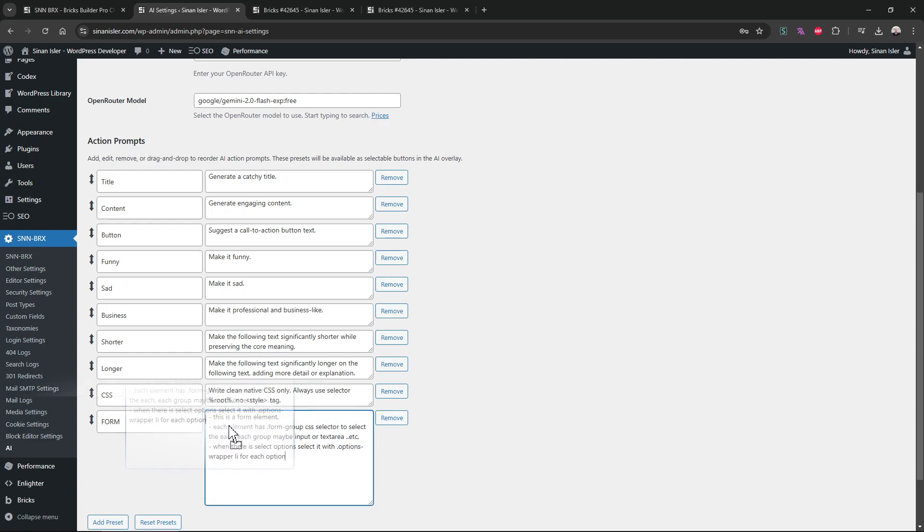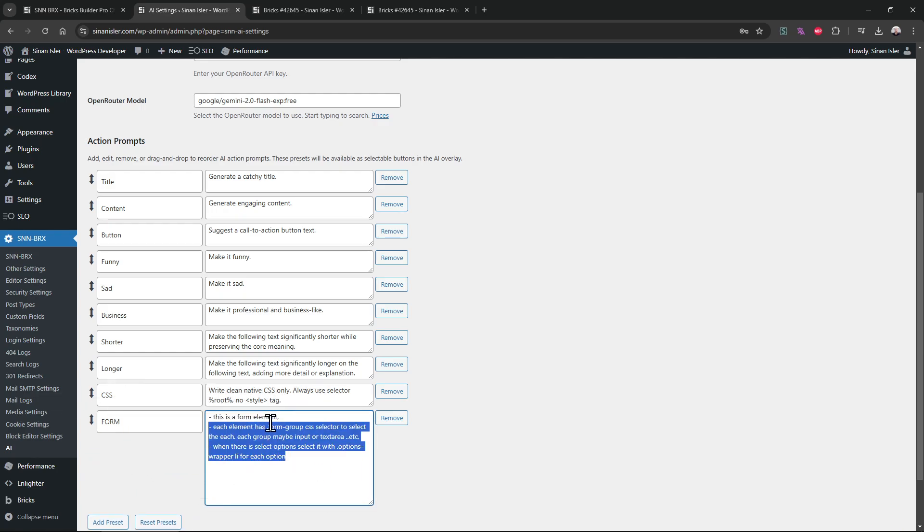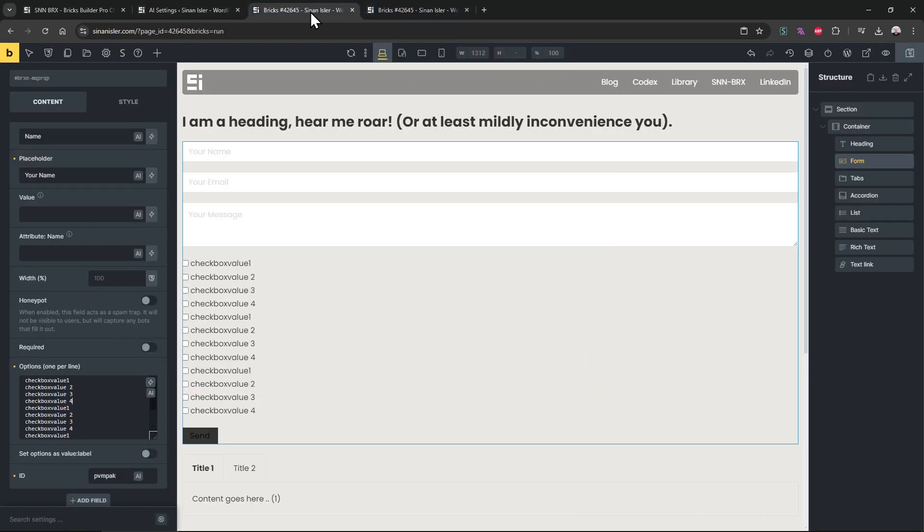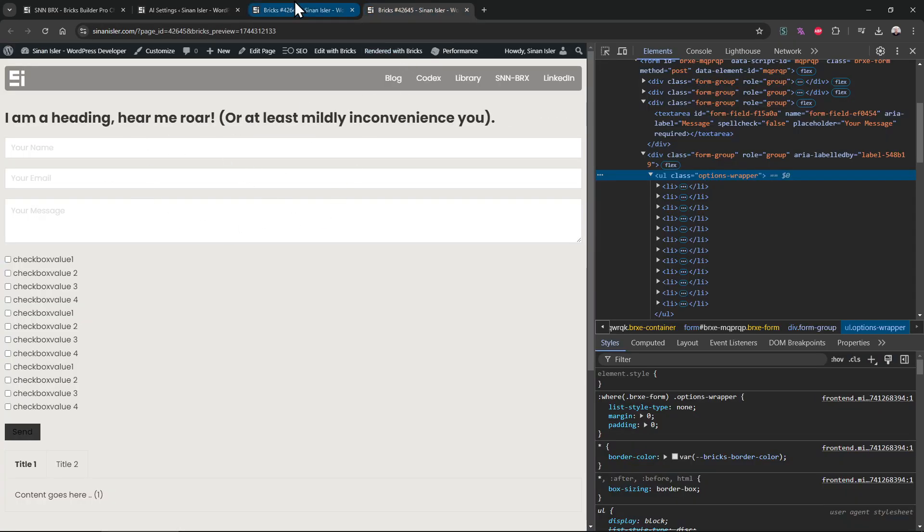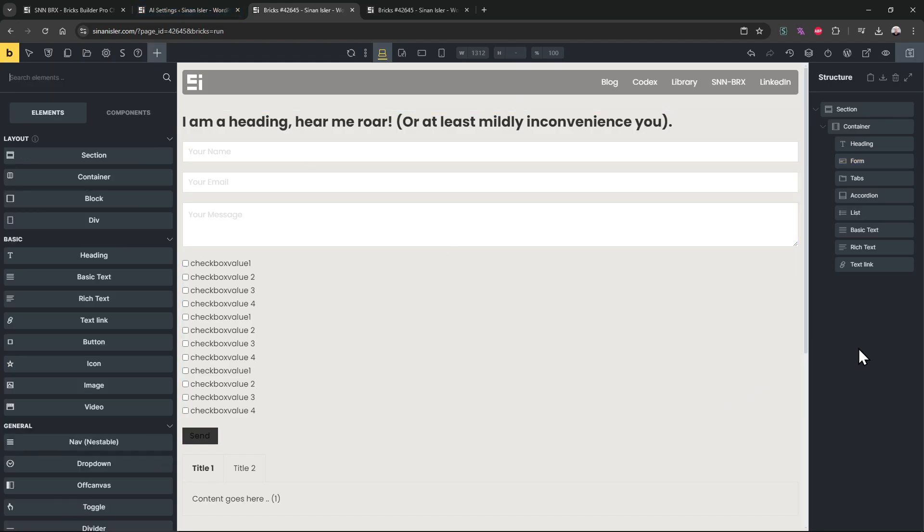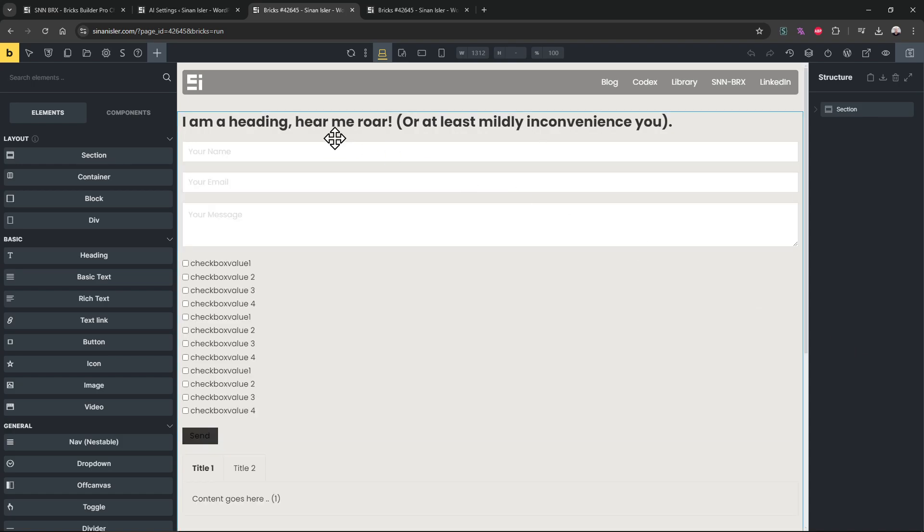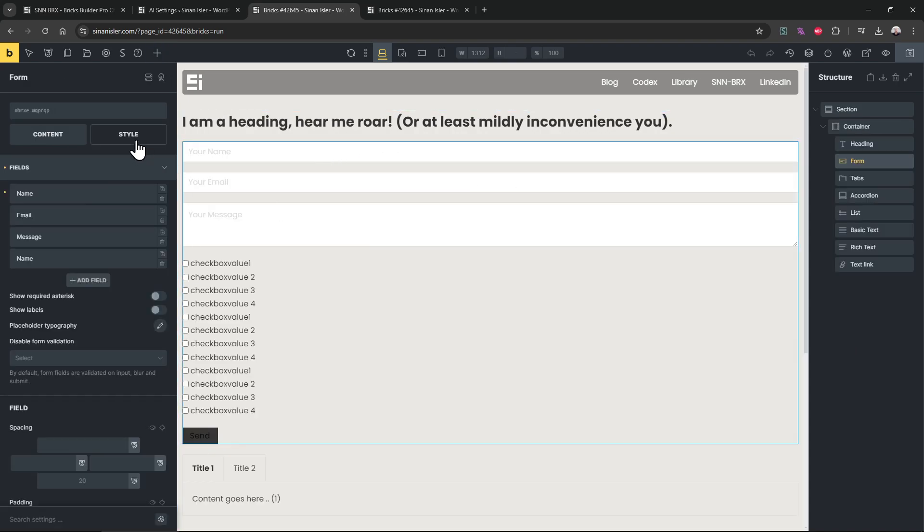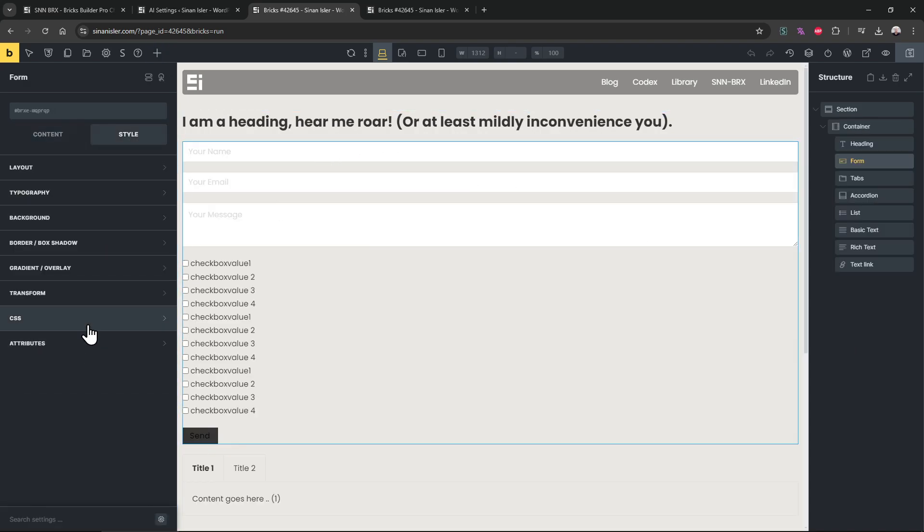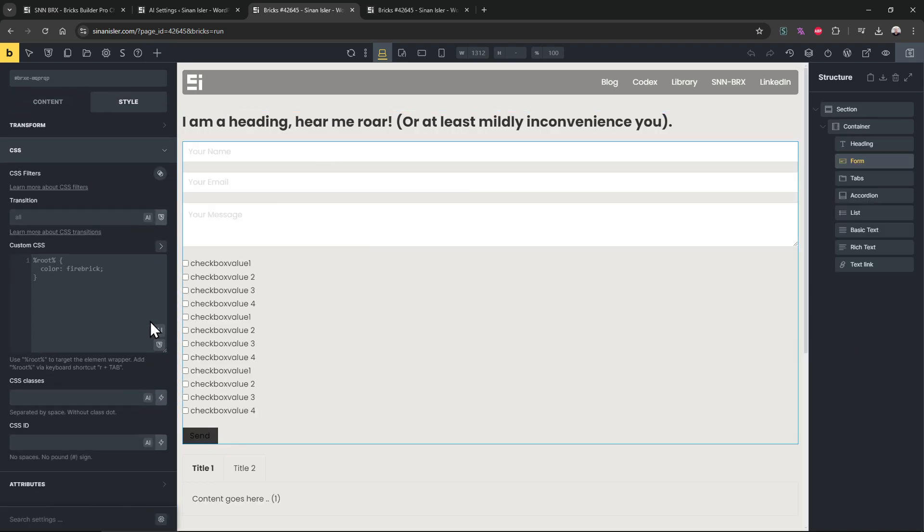Now because of this information and knowledge, it can write a little bit better CSS for each section, each form element. Let's test it. Let's refresh the page. I will show, without selecting the form I will just select the CSS and tell it, make my form better.